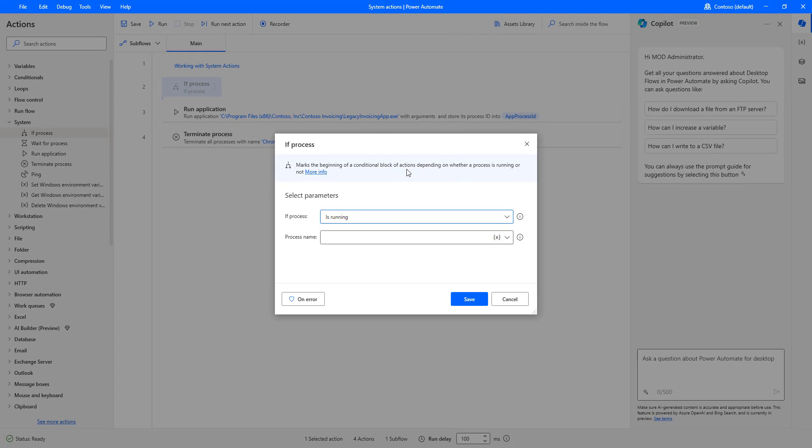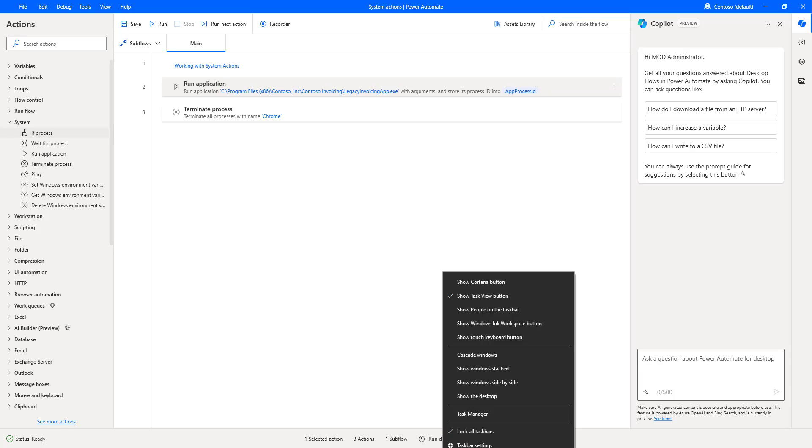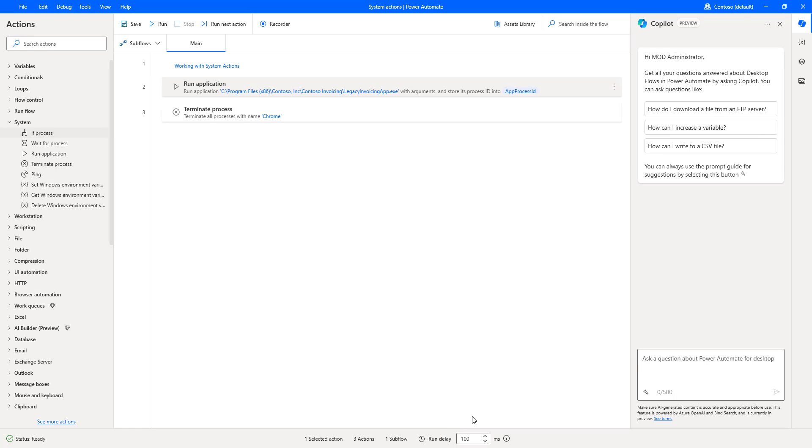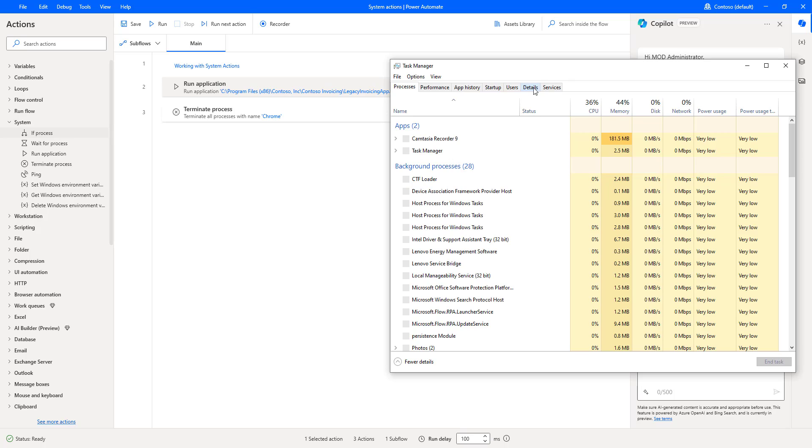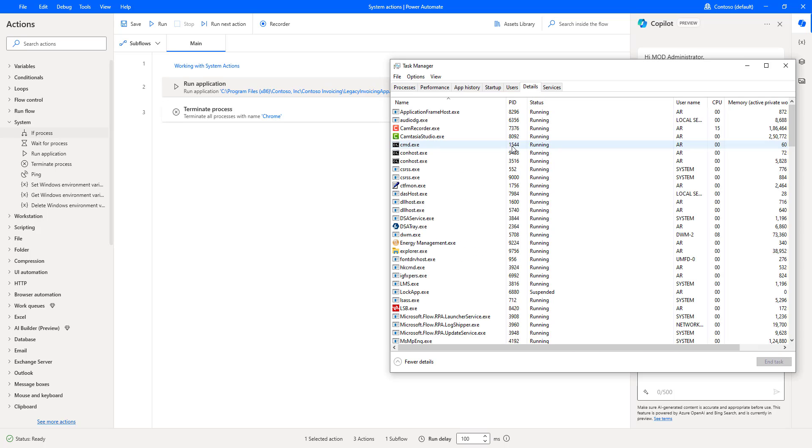Now, I will show you a small example before explaining the if process action. Let me click on cancel. Let me go back to the task manager. I'll click on task manager and go to the details. We have process ID as well as process name.